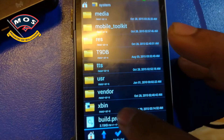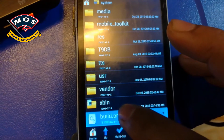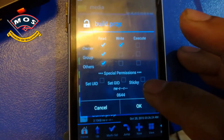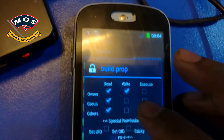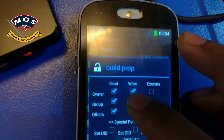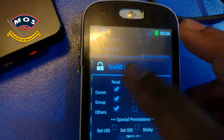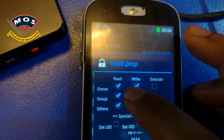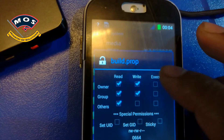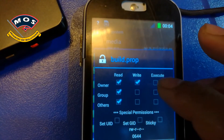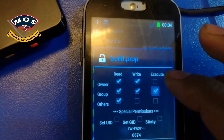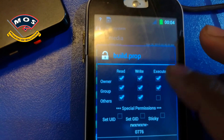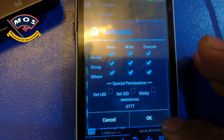First, you need to fix the permissions — you need to allow all permissions to this file, as I am doing in this video. This cannot be done without root permissions. Once you have allowed all permissions, tap OK.